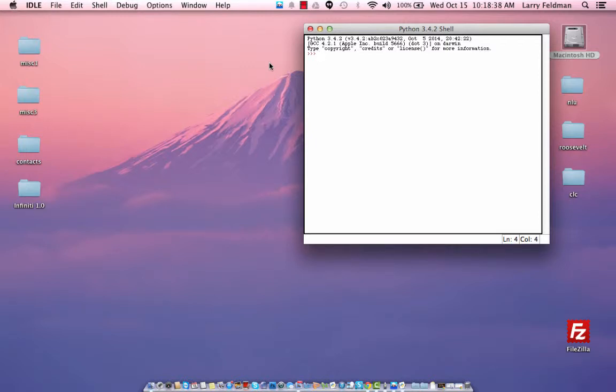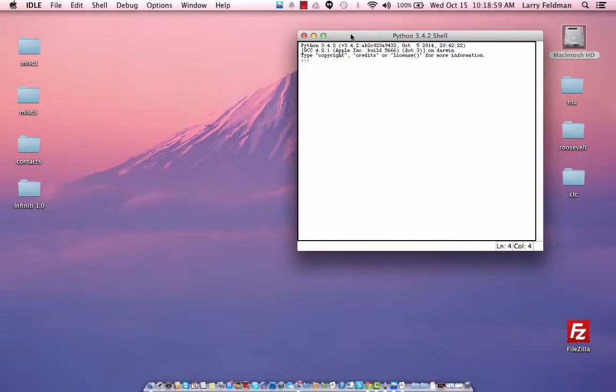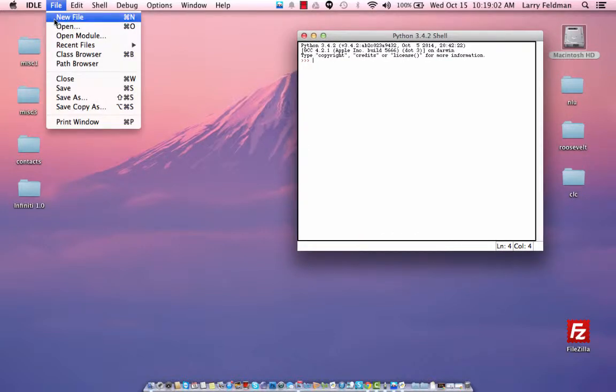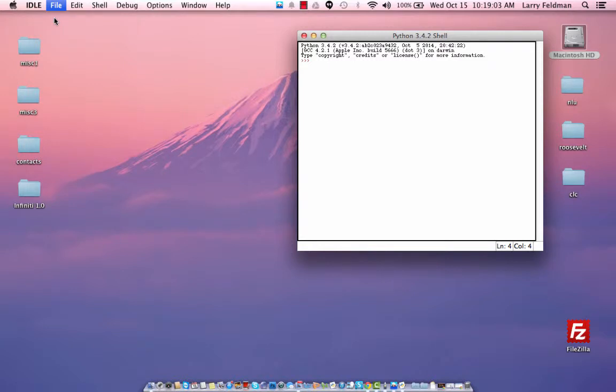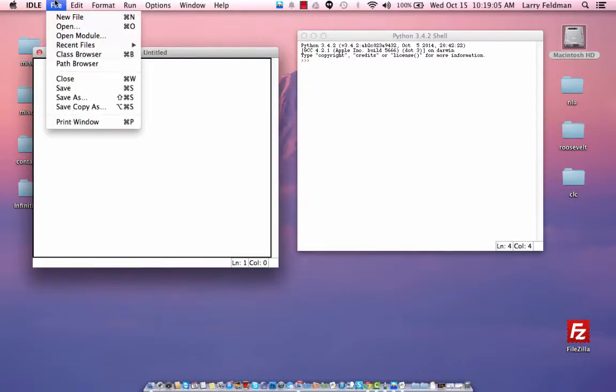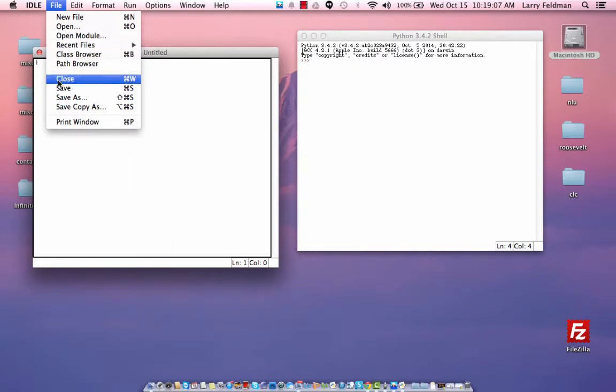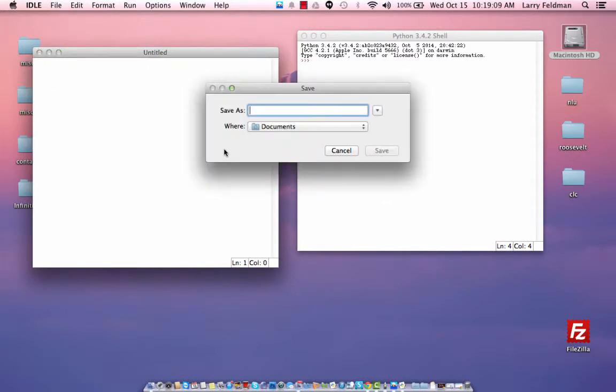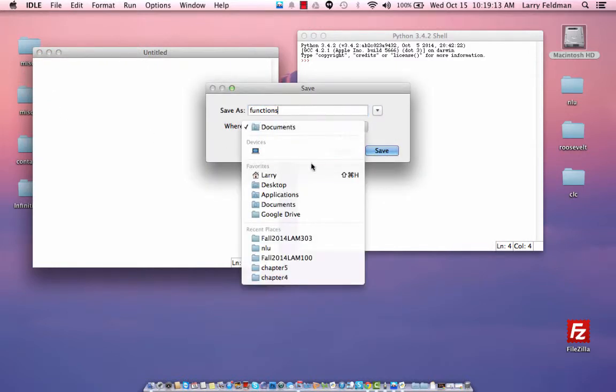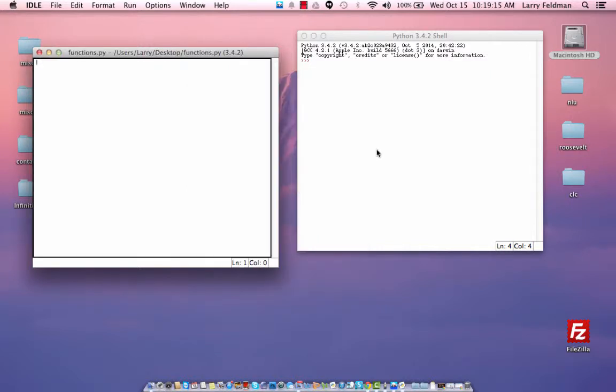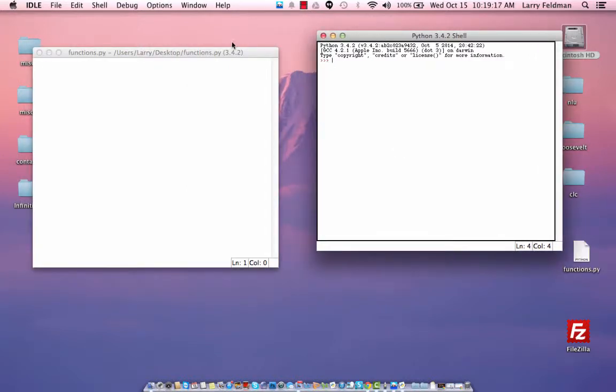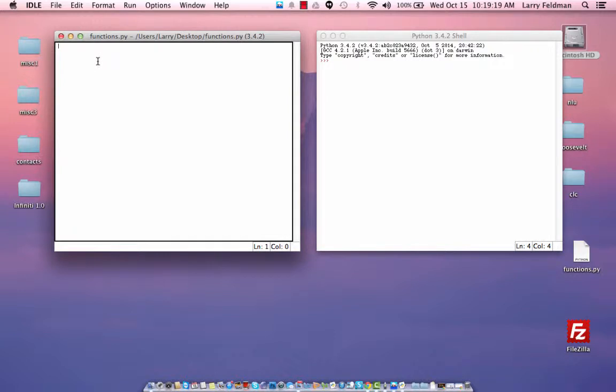Hi guys, Larry Feldman with a lesson on functions. I'm going to explain the benefit of functions by first writing a program without functions so that you can see how inefficient it is and how functions can make a program a lot more efficient. Let's create a new file and save it as functions to our desktop.